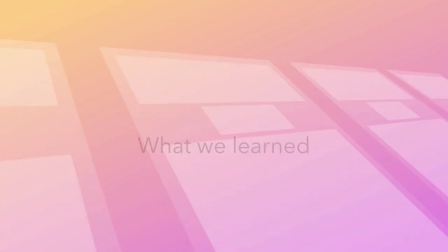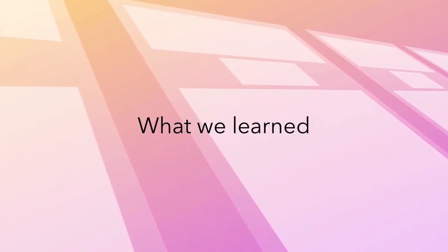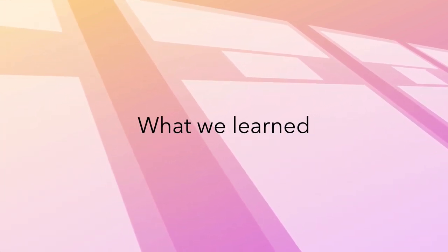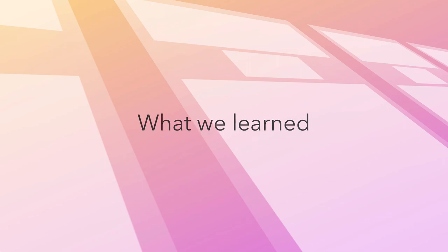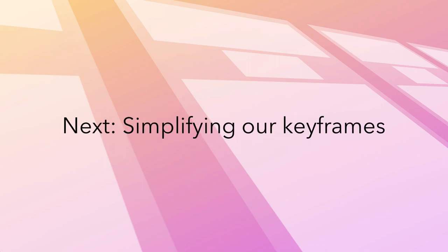In this lesson, we learned how to create keyframes with more than two steps. We combined multiple animations into one element and learned how to make an infinitely running animation. We've covered a lot so far, so in the next lesson we'll take a step back and look at ways we can simplify some of our keyframes.